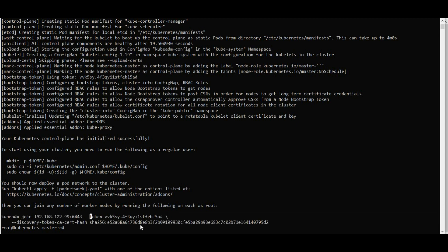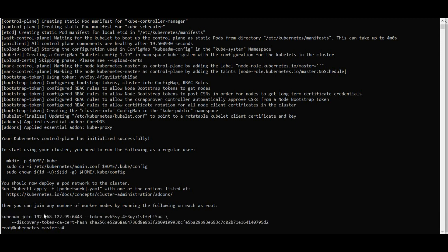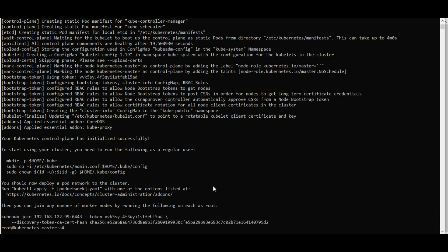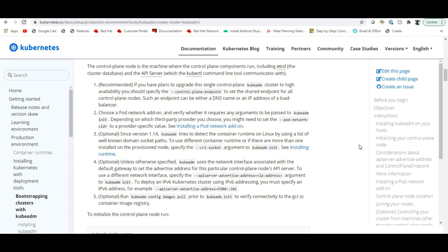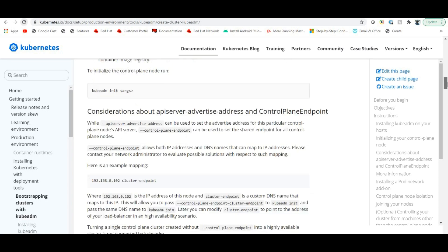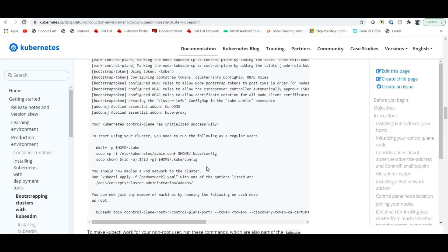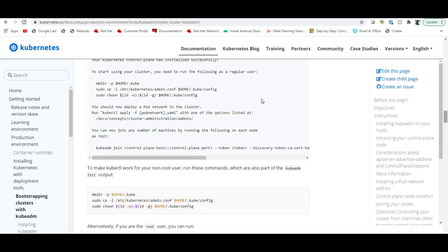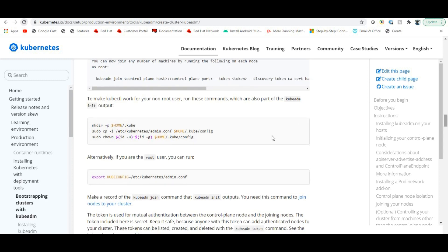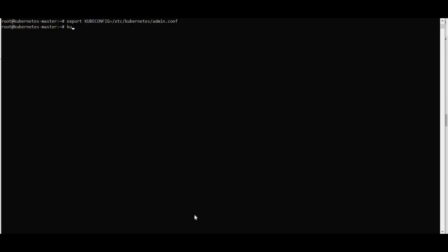The control plane has initialized successfully. A very important token was created. I need to copy this token and run it on the worker nodes. After initialization, if you are root, export the kubeconfig using: 'export KUBECONFIG=/etc/kubernetes/admin.conf'.